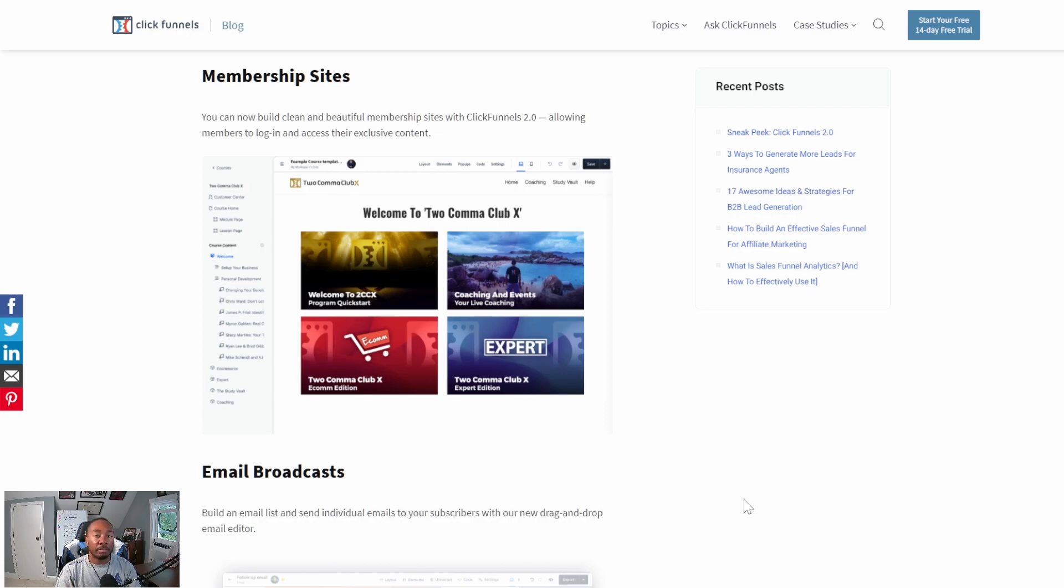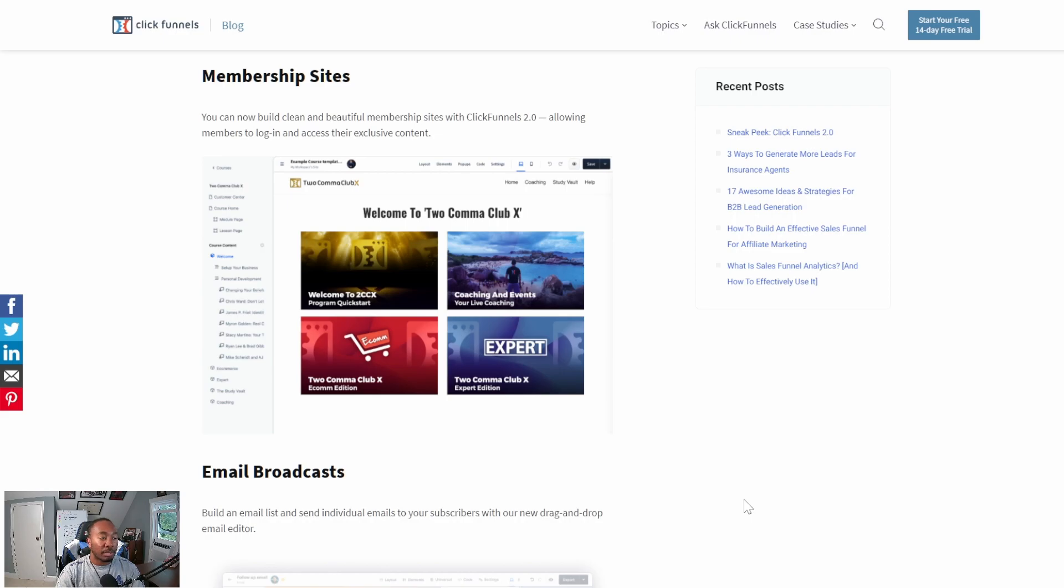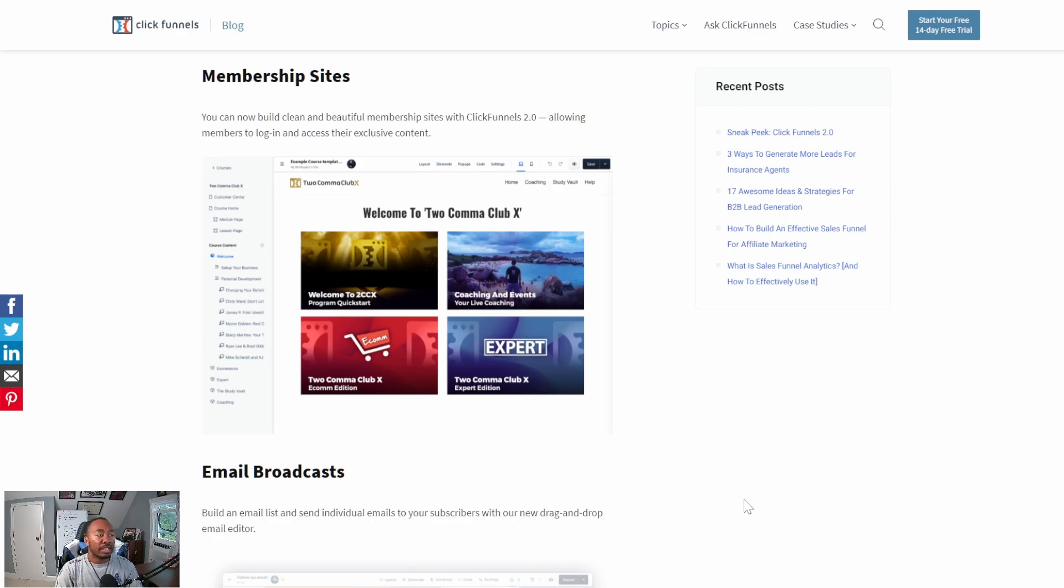You're going to be able to do a lot more within it, and it's going to integrate better with their other services like the page builder, funnel builder, and blog builder. All of those are going to integrate even better with ClickFunnels 2.0. Currently with ClickFunnels 1.0, the membership area is totally separated from the rest of the interface, but now with 2.0, they're going to be totally together. It's going to look and feel the same, all congruent, so you don't have to go hunting and trying to figure out how to use it because it's going to look and feel the exact same way as everything else.